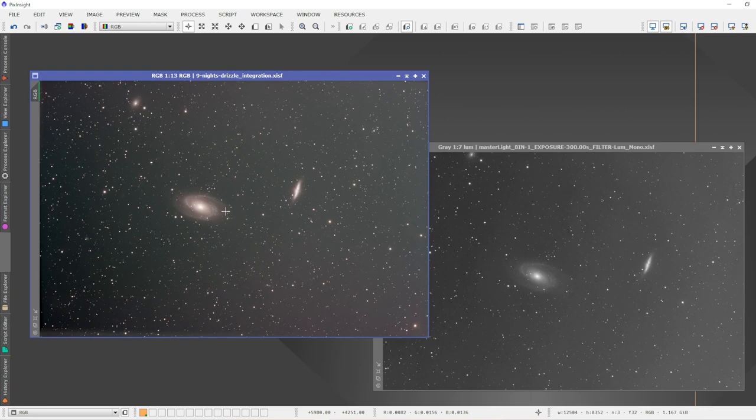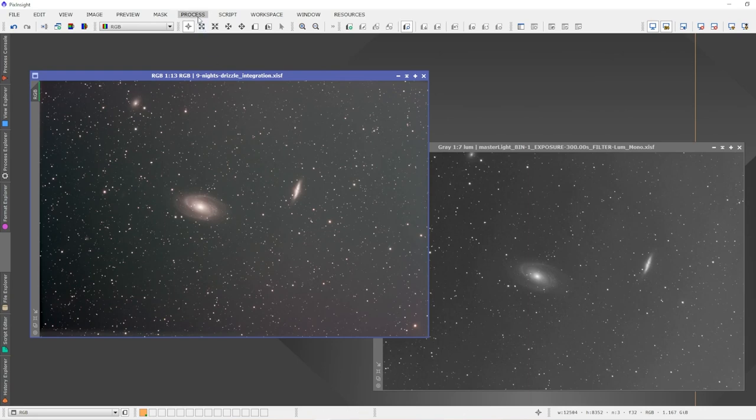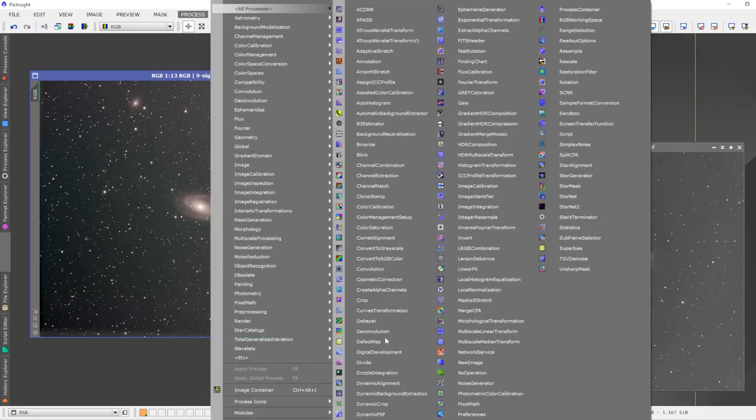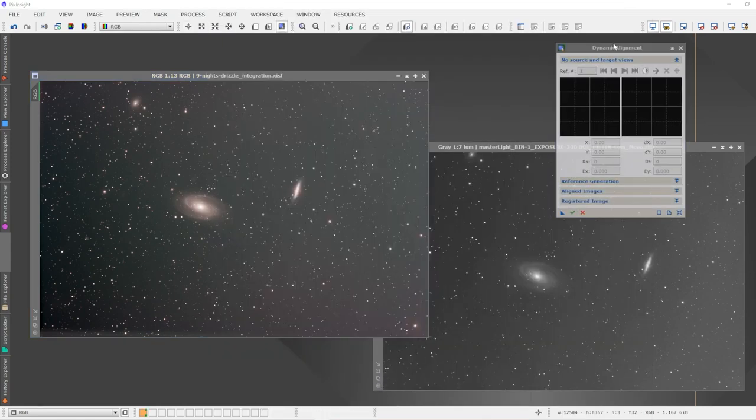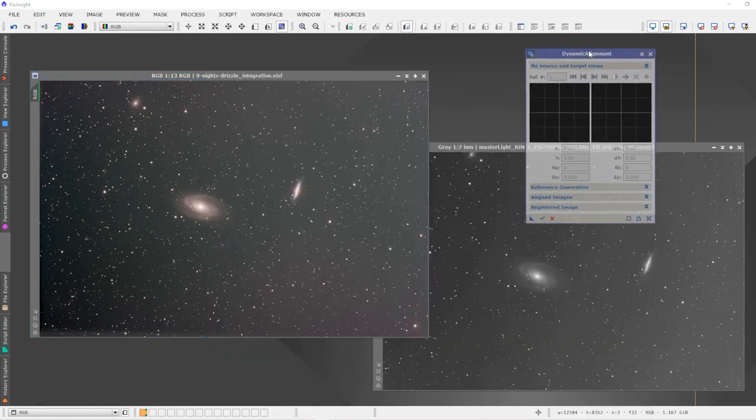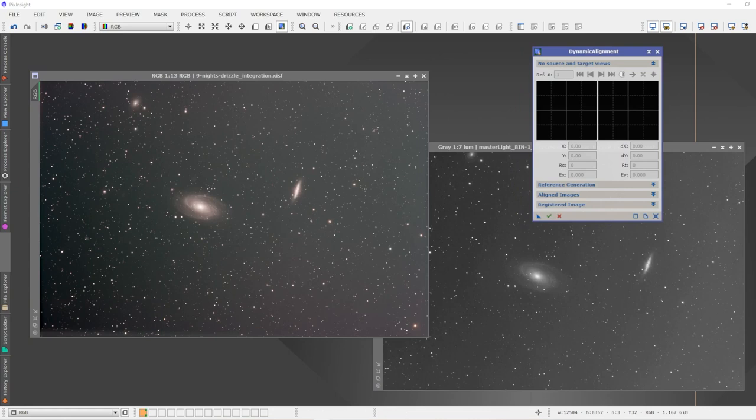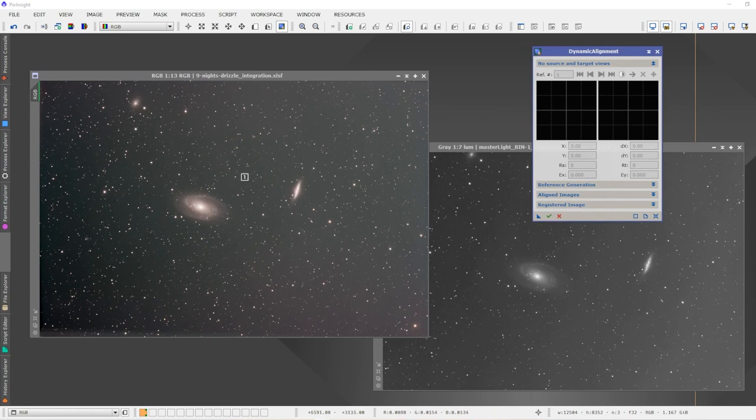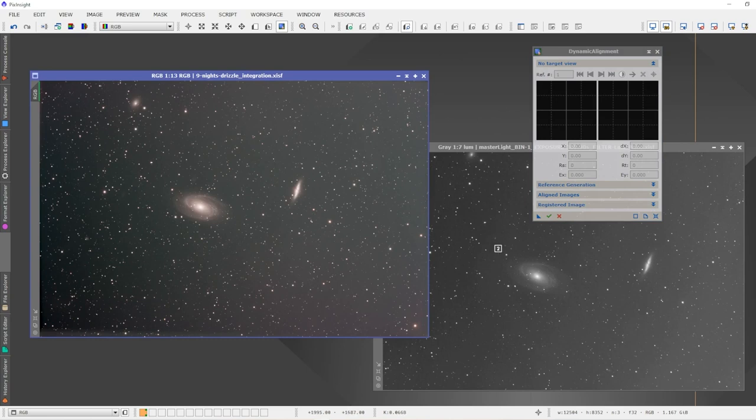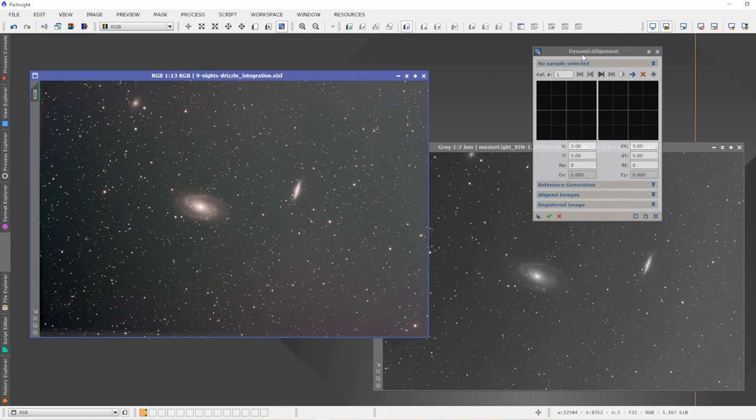It's really simple to do. Go up to Process, All Processes, and go down to Dynamic Alignment. It'll open the Dynamic Alignment tool. You can leave everything at default—there's no need to change anything. What it is going to ask you is to define the first image and the second image. I'm going to click on image one, and then if I go over to the second image it changes to a two, and I'm going to click on that to assign the luminance image as the second image.